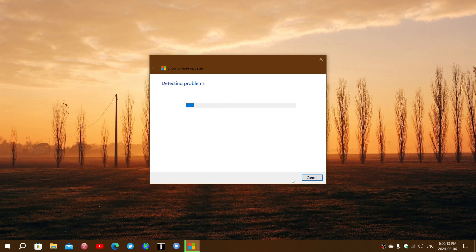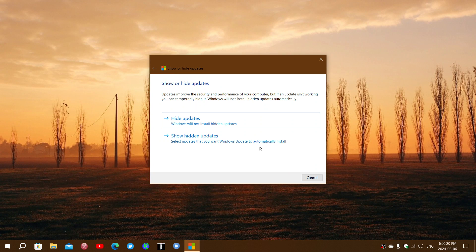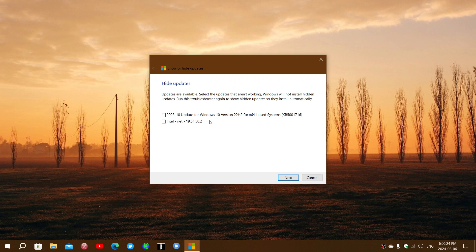Click next, and it's going to search for updates. Once you have the list of updates, that's going to be there.